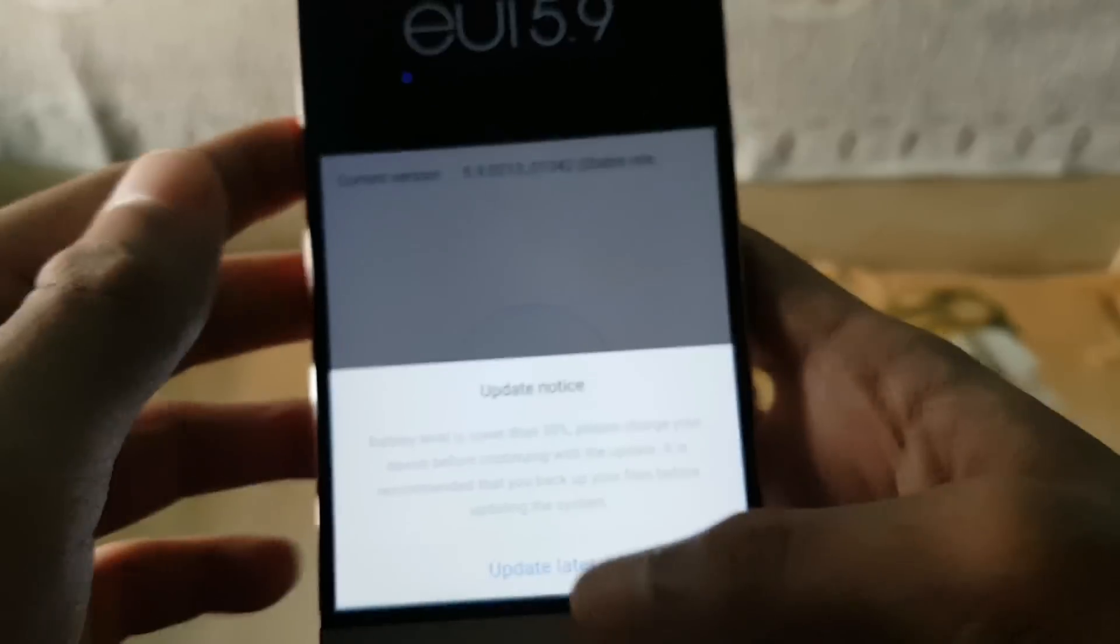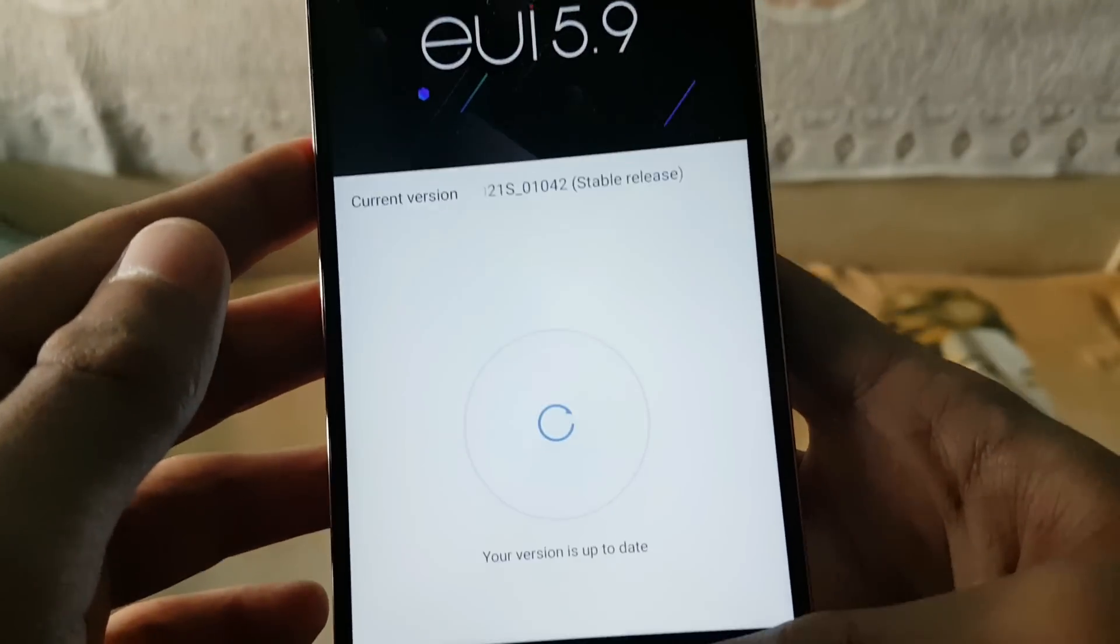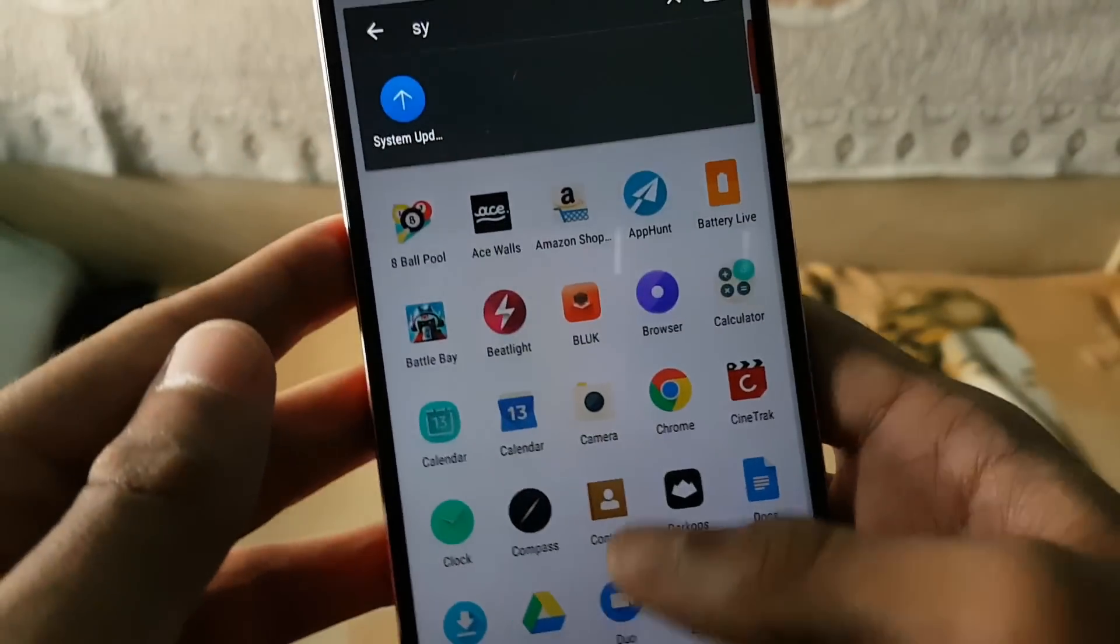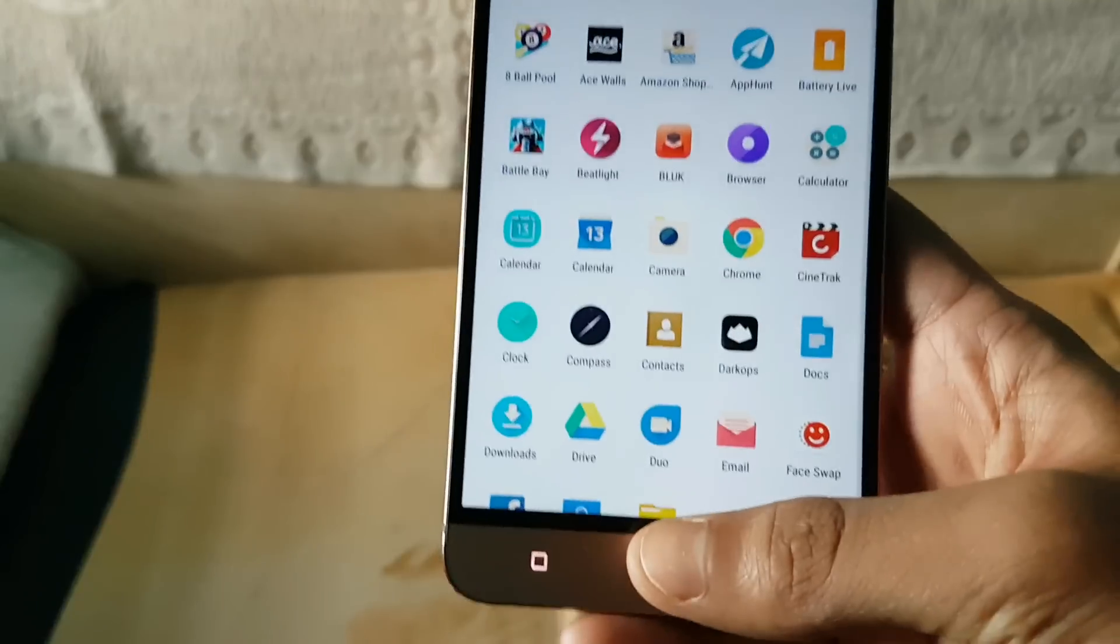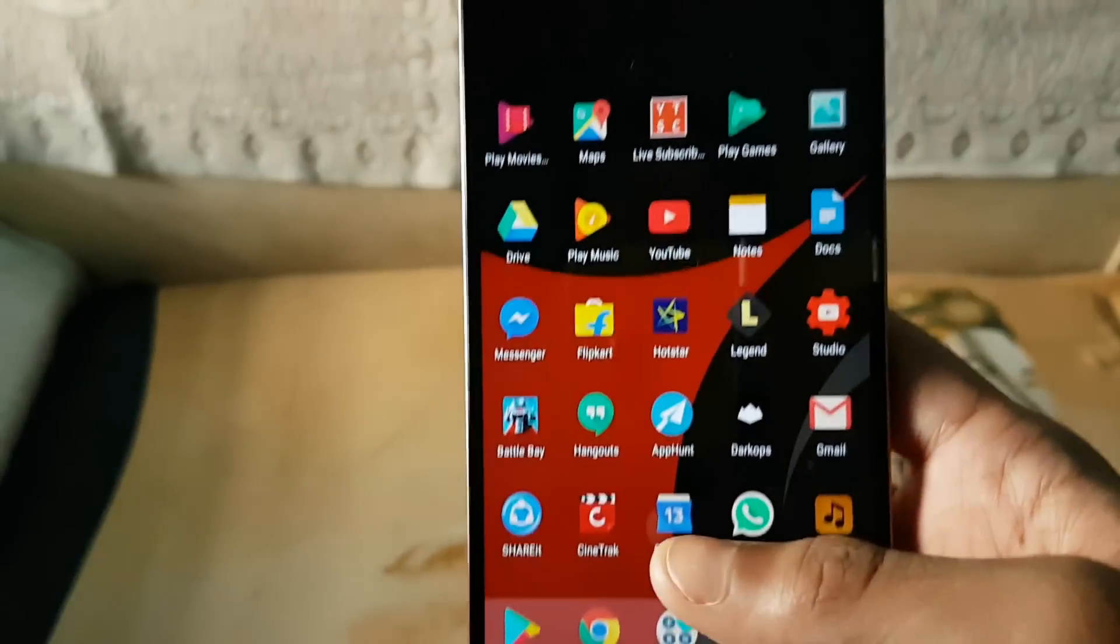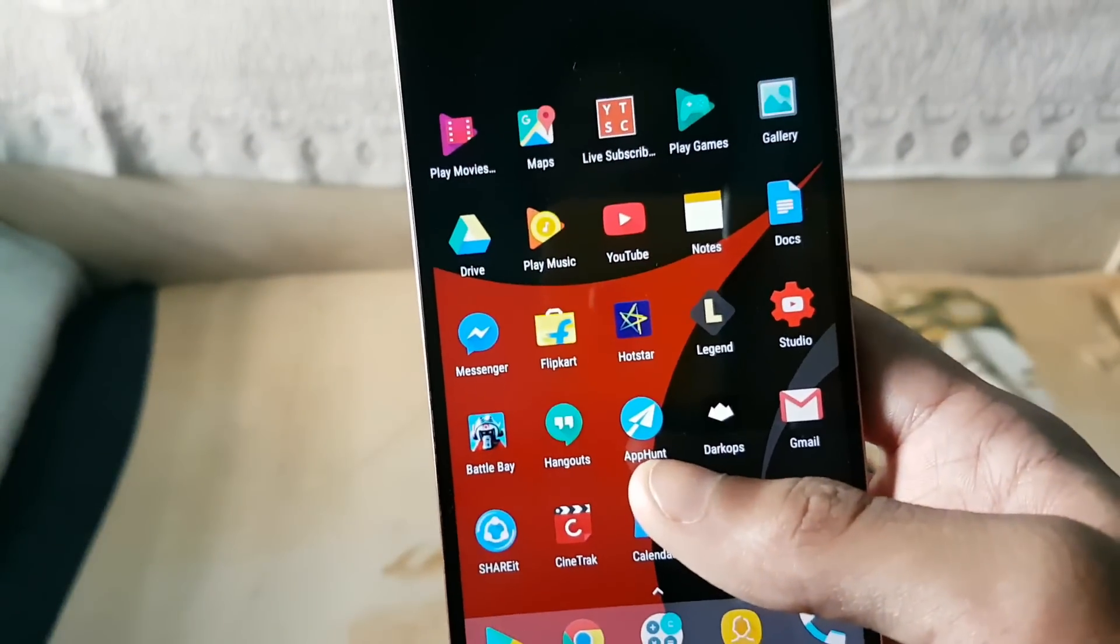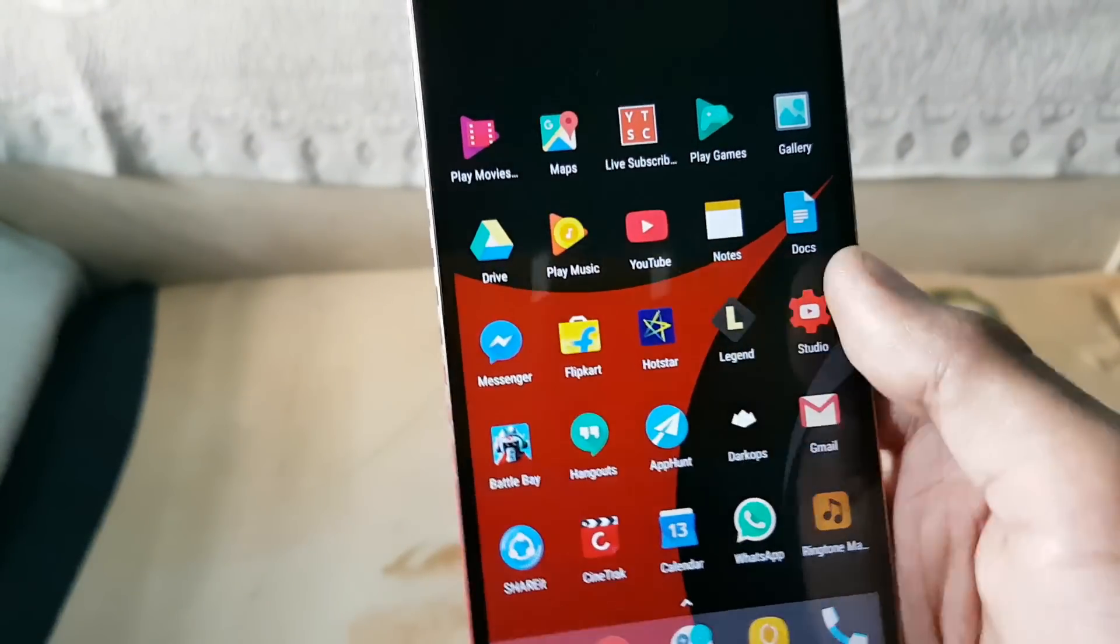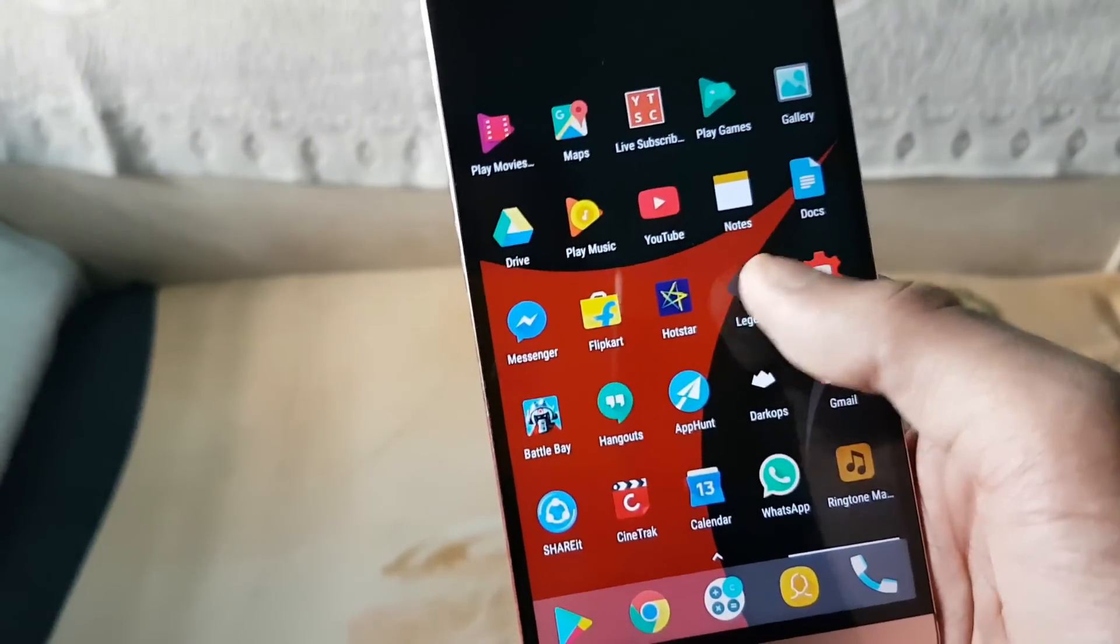So guys that's a good way of downloading the update if you don't have UC browser. So yeah I don't think the UC browser will be required in this type of update.